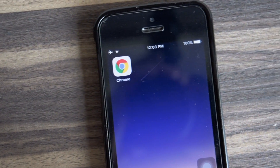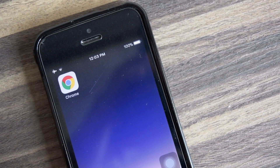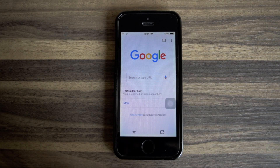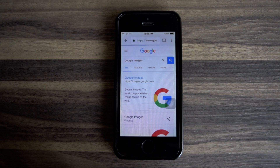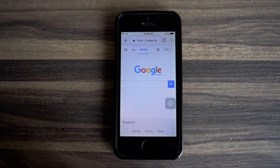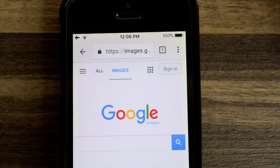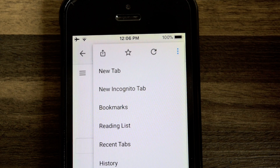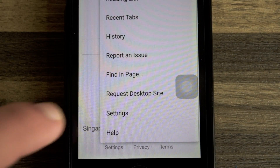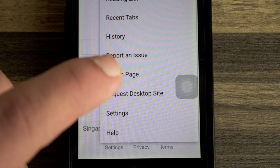First of all, you need to make sure you're using Google Chrome or else this method won't work. Now launch Google Chrome and head to the search bar and type in Google Images. Once you have found the Google Images website, head to those three dots on the top right corner. Now click on the three dots and you'll see a bunch of options right here. Now look for this option which says request desktop site and click on it.